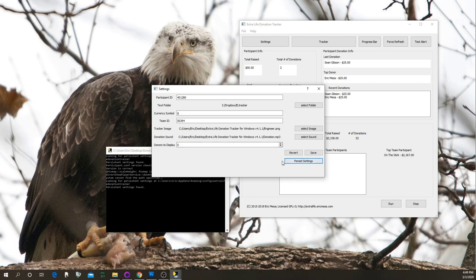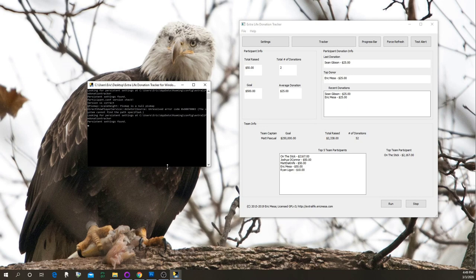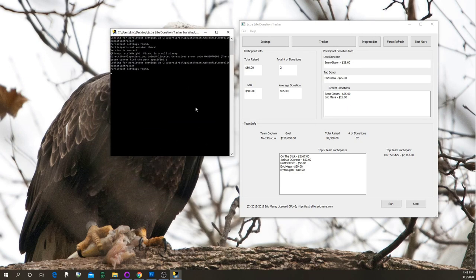Once you've persisted your settings, keep an eye on the command line window as you use the program. Any errors that come up there will help guide you on what's going on — for example, if things aren't updating, it might say it couldn't connect to the URL. I've got data here because I've pointed it at my Dropbox, and every 30 seconds the page updates itself based on what's in the text files.